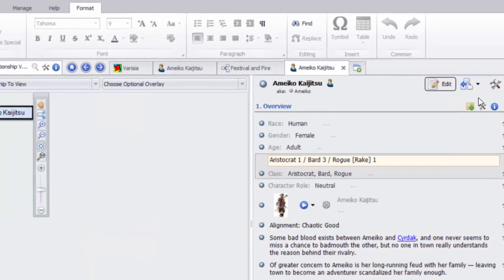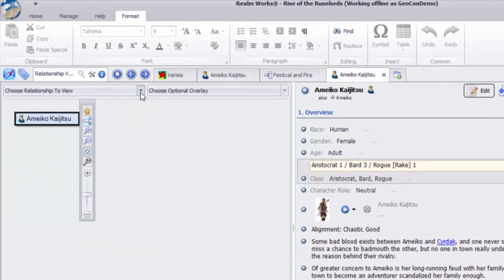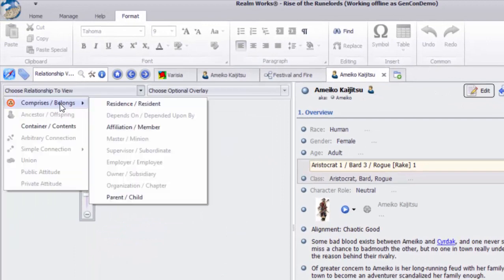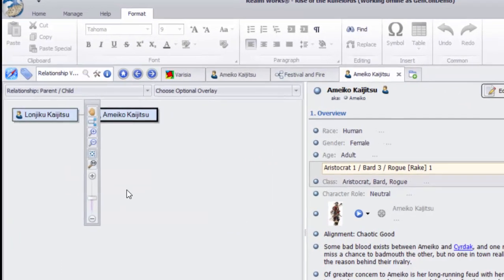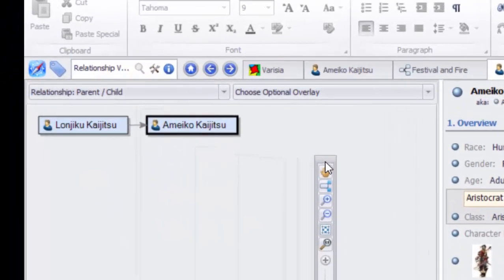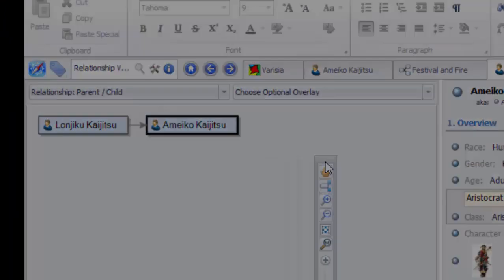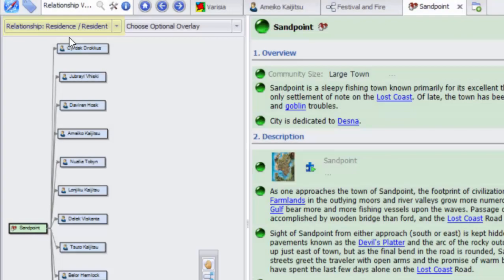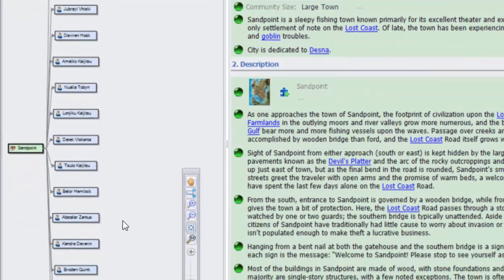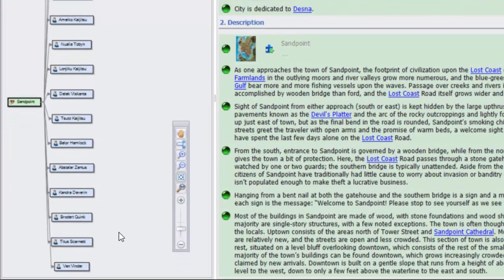Narrative relationships tie the key people, places, things, and events of a storyline together. Equivalence relationships make it possible to readily manage secret identities like Batman and Bruce Wayne. You can even track public versus private attitudes. Realmworks provides relationship types to cover the vast majority of situations that will come up within games.